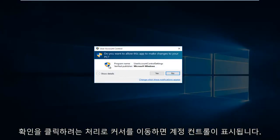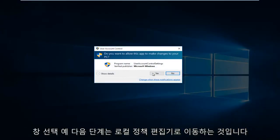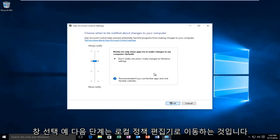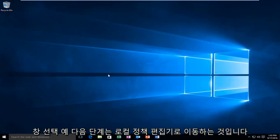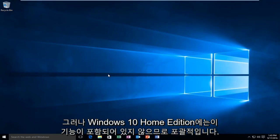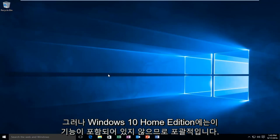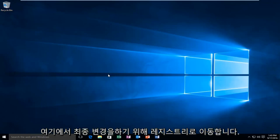You'll receive the account control window, select Yes. The next step would be to go into the local policy editor. However, Windows 10 Home Edition does not include this feature. So to be inclusive to all users of Windows 10 in this tutorial, we're going to go through the registry in order to make our final change here.